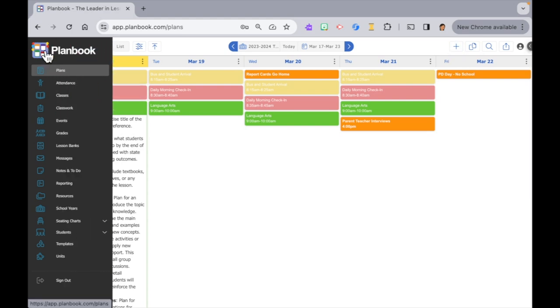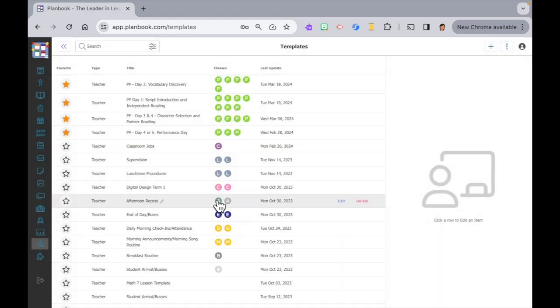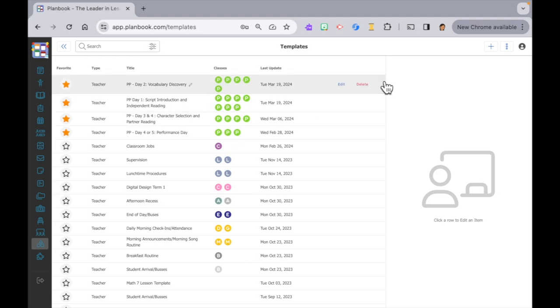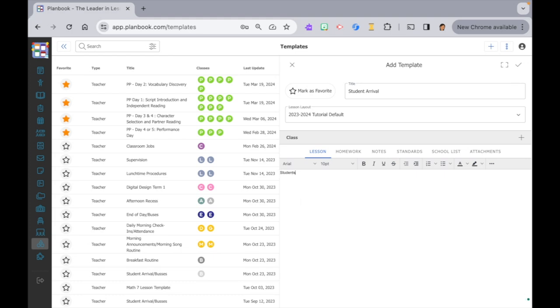Move your cursor over to the left navigation panel. Slide down and click on templates. Then over to the top right to click on the plus icon to add a new template. We'll start by giving it a title. We'll create one for student arrivals and buses. Here I'll add the description.